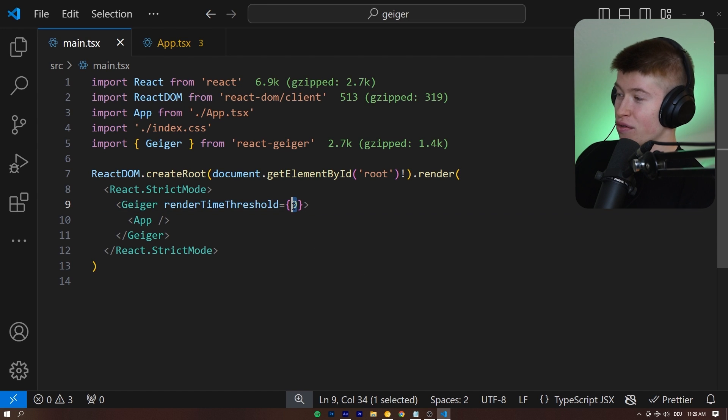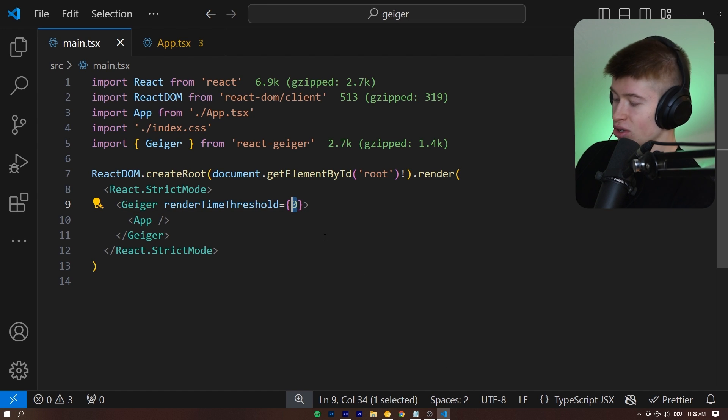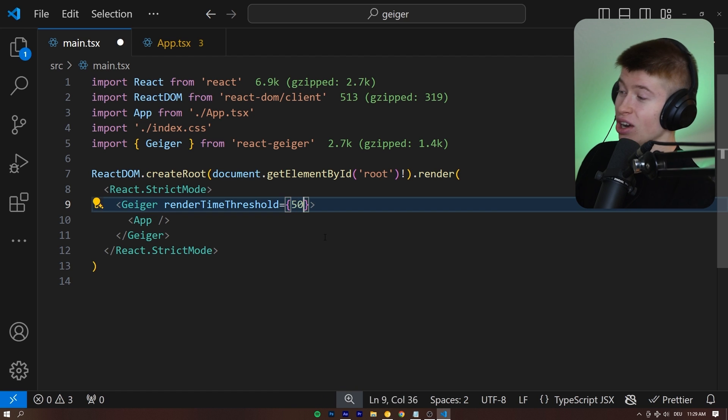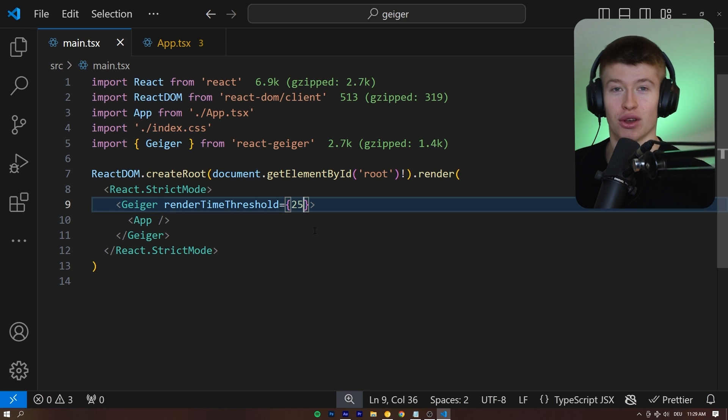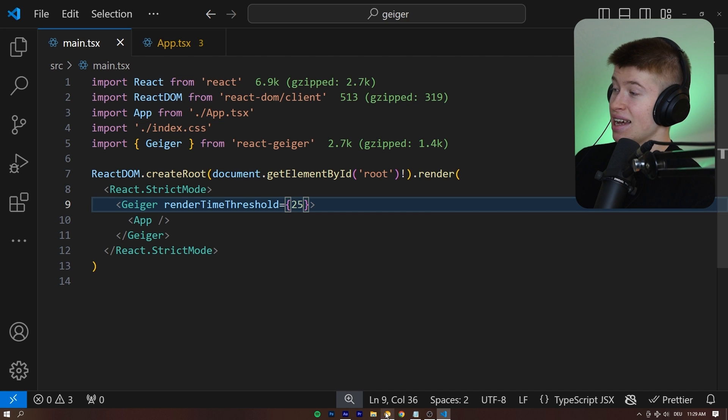Now, in reality, of course, you wouldn't set this to 0, right? 0 millisecond render time is pretty solid. Normally like 50, maybe 25 if you're very performance-oriented, I guess.